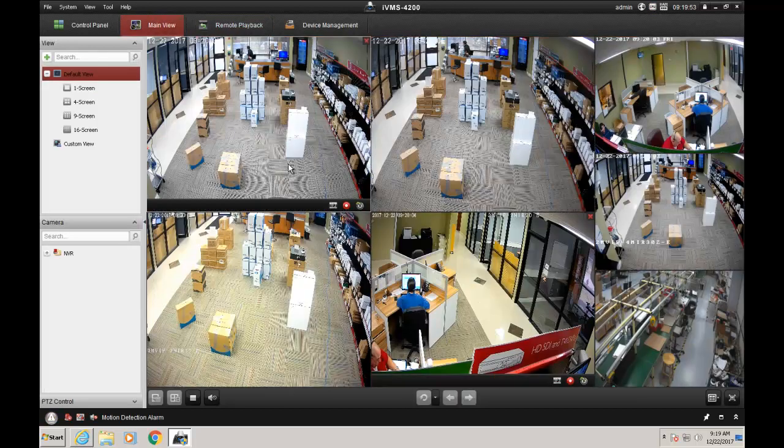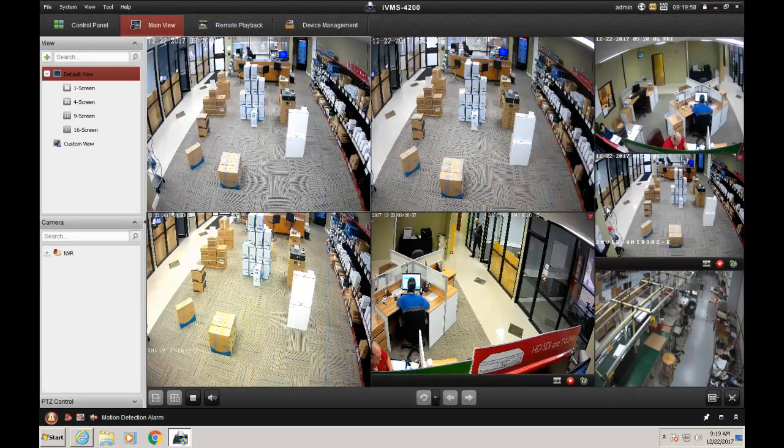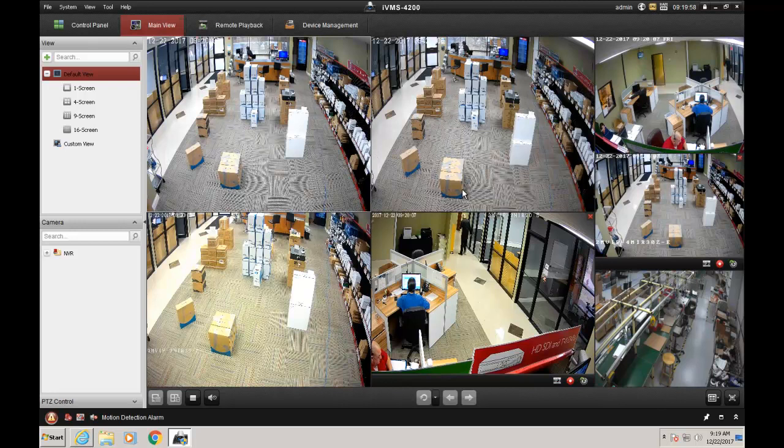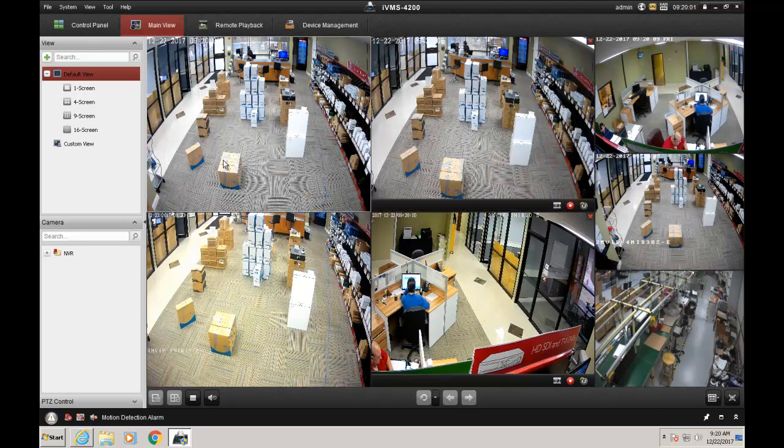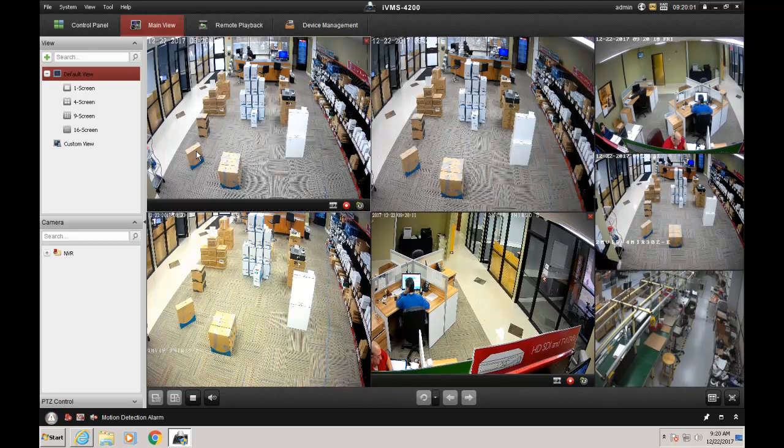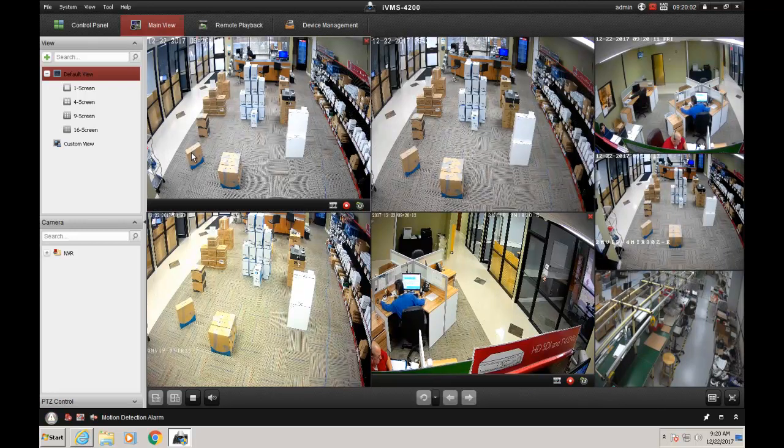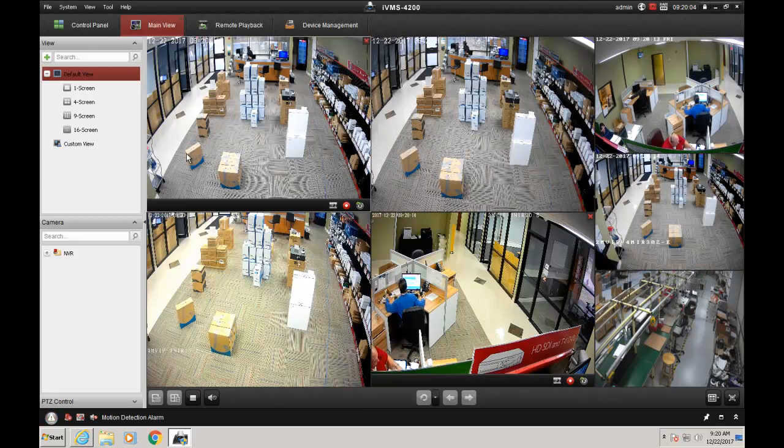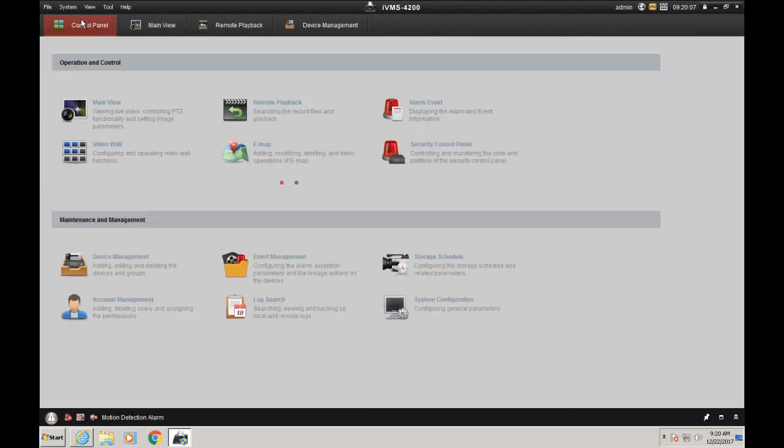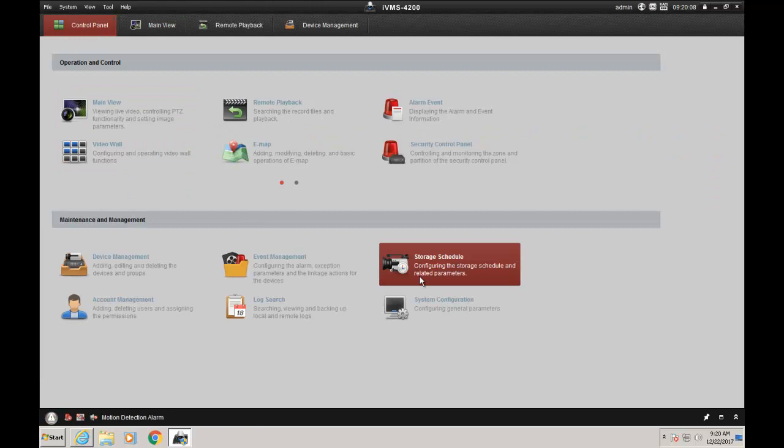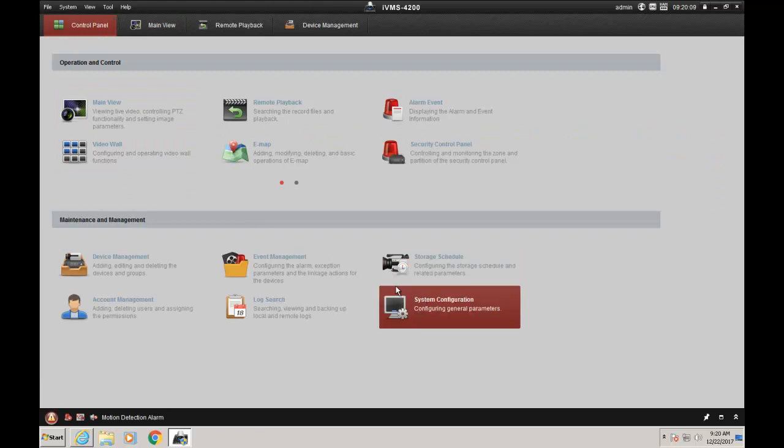Hi, my name is Ahmed Shaqib. I'm with 2MCCTV Tech Support. Today I'm going to show you how to backup your HackVision MVR and export recorded footage using IVMS 4200. The first thing we're going to do, which is very important,